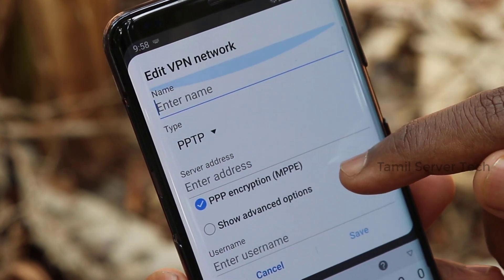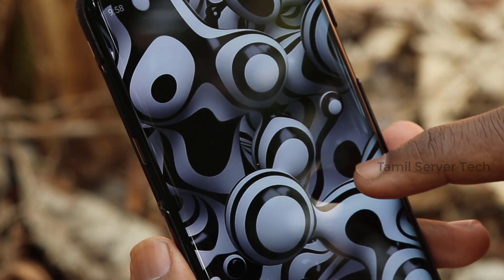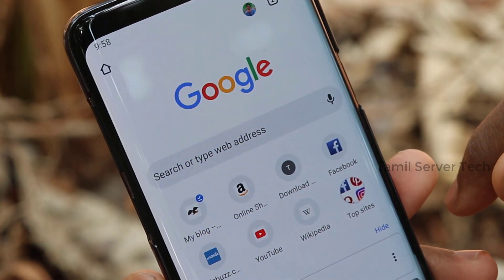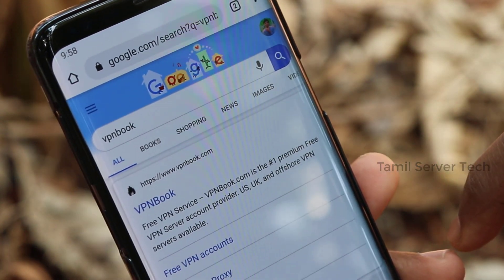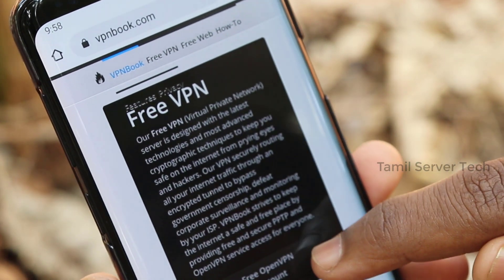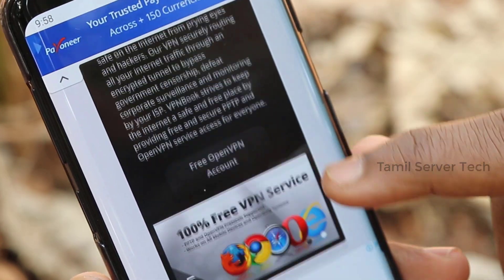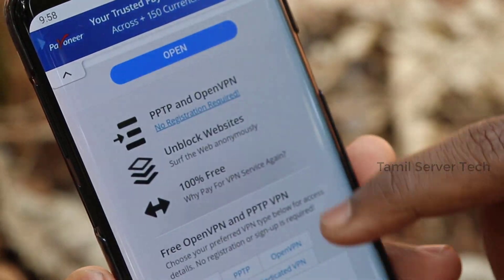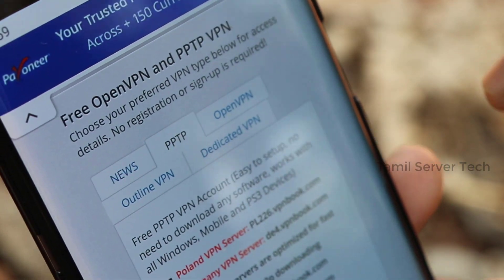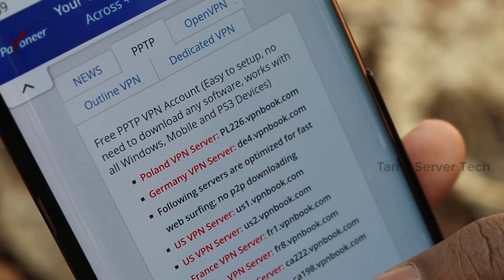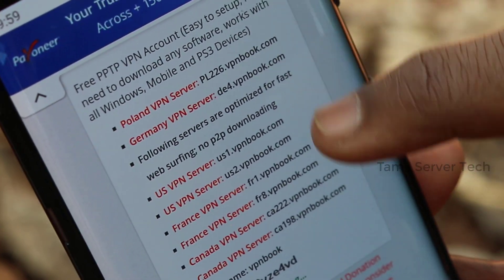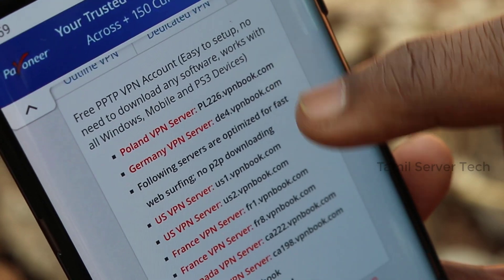Next, click on the Home page. Open Google Chrome and type VPN book. Click on this website, scroll to this page. There is an option for free VPN and PPTP VPN. If you want to go to this category, you can copy a US server address.